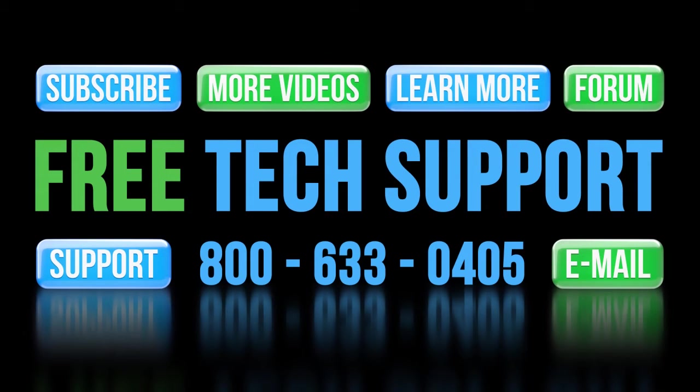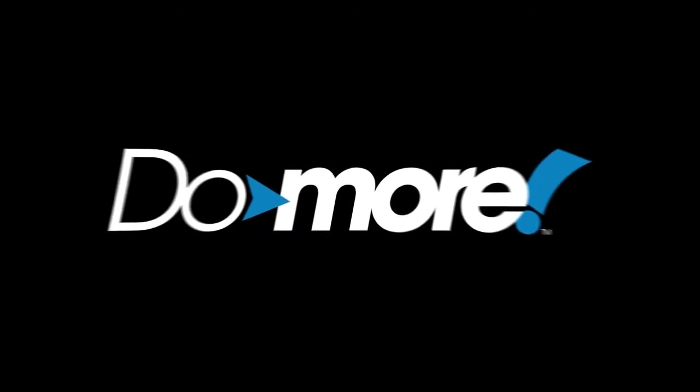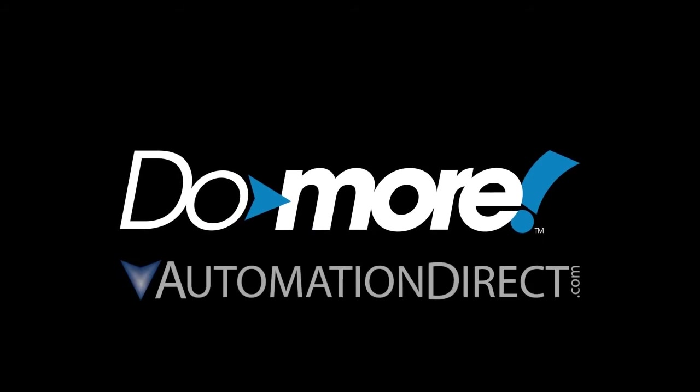And don't forget the forums – there are lots of folks there that love to share their years of experience. Just don't post any questions directed at AutomationDirect's support staff there – they don't monitor the forums on a regular basis. Spend less, do more with AutomationDirect.